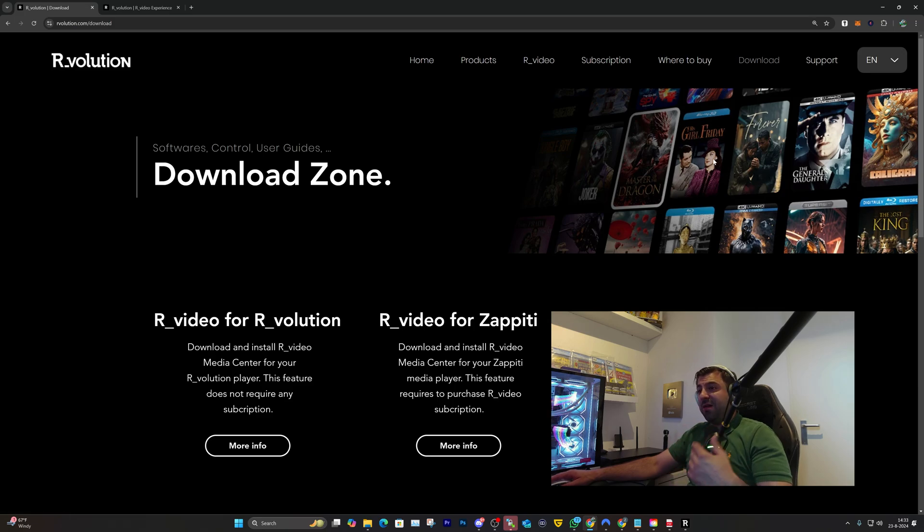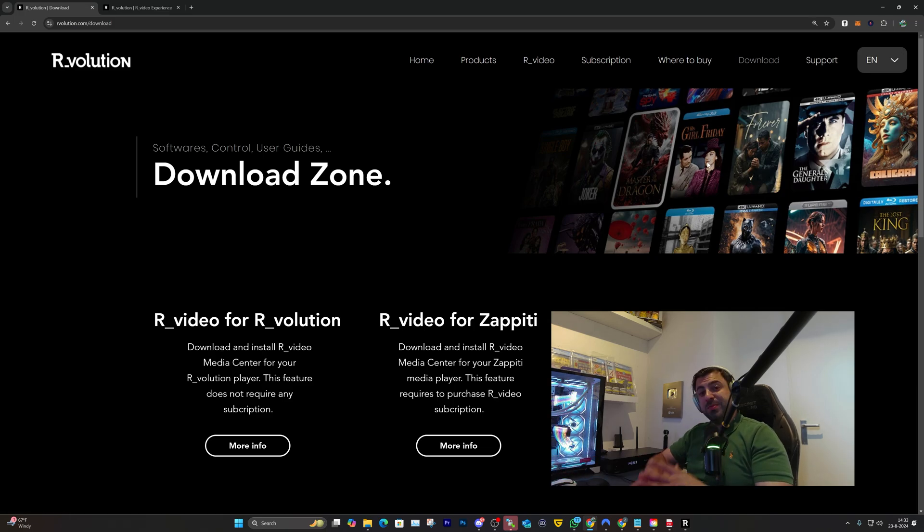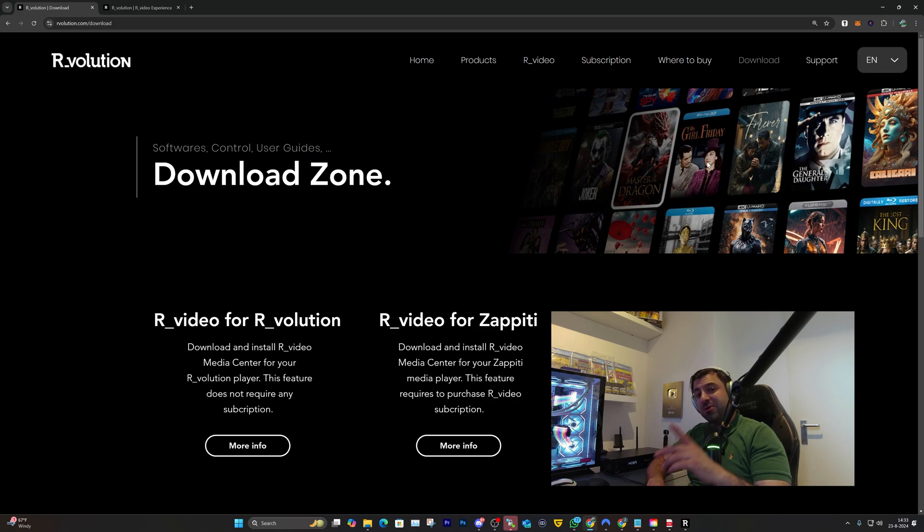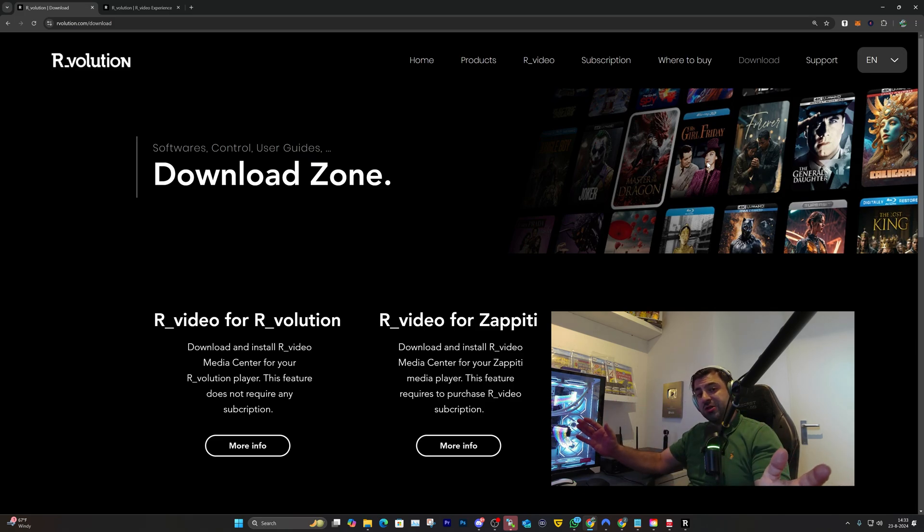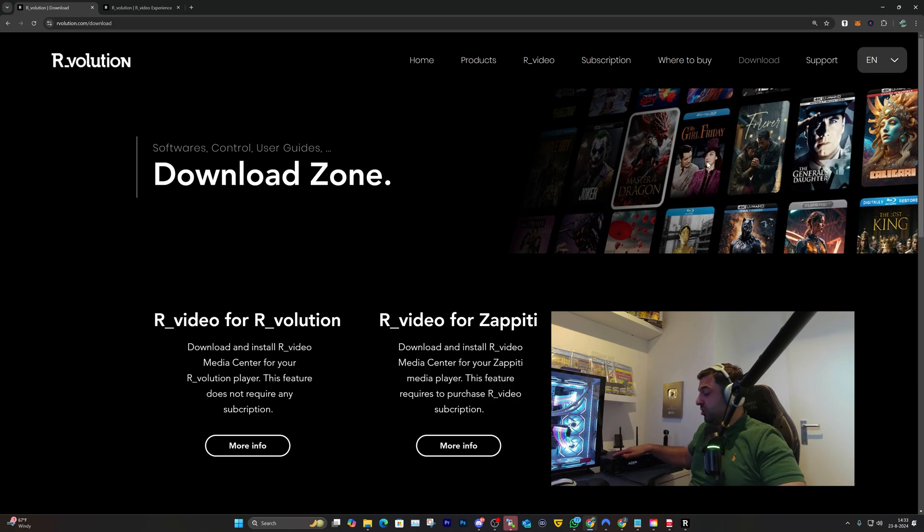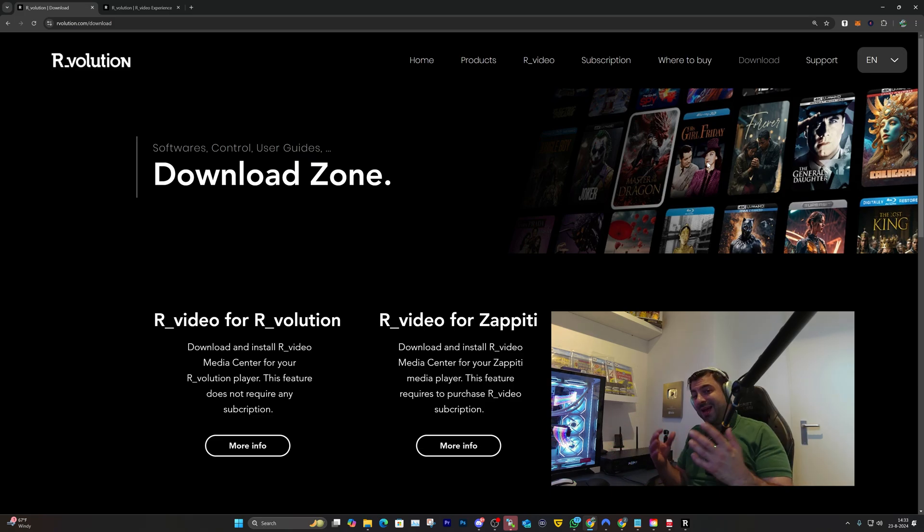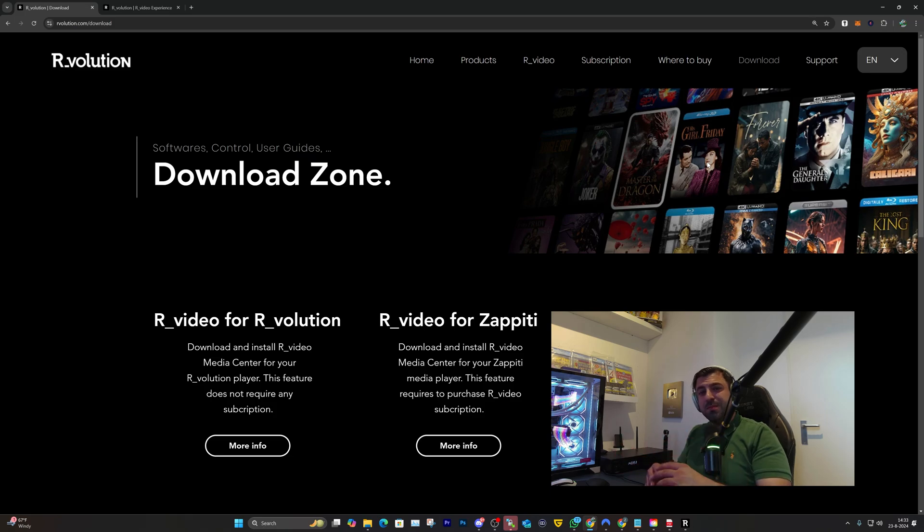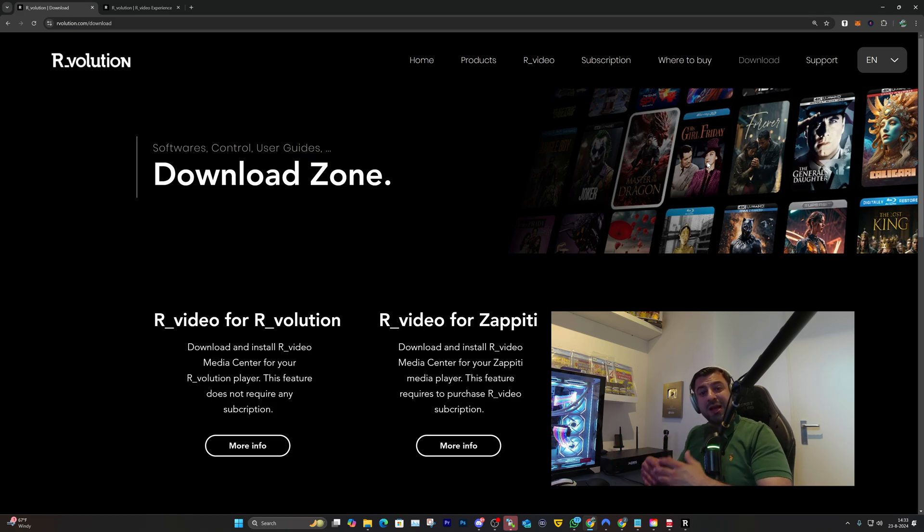By doing this you'll enable the software directly on your Windows PC or Mac and you can use R.video directly. This is very helpful. I've been using it for a couple of weeks and I'm very impressed because you can launch R.video and see all your collections.